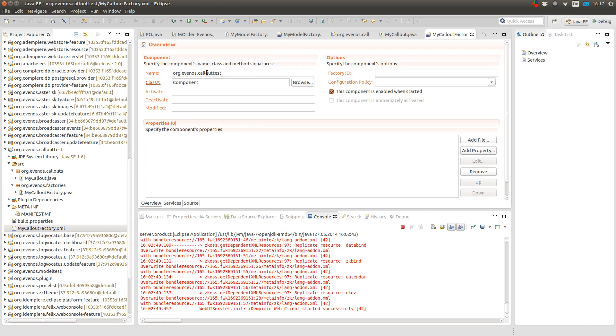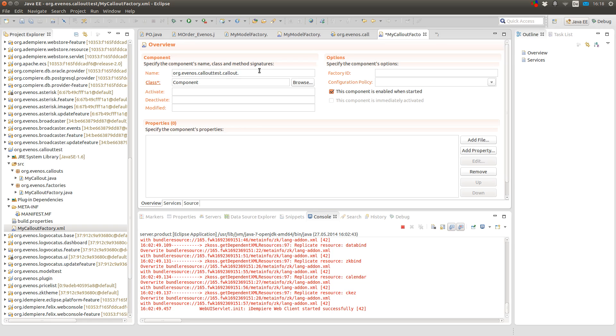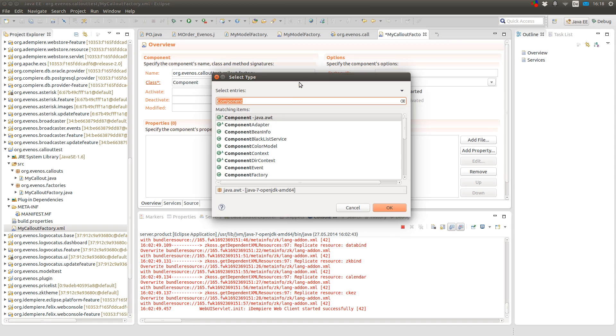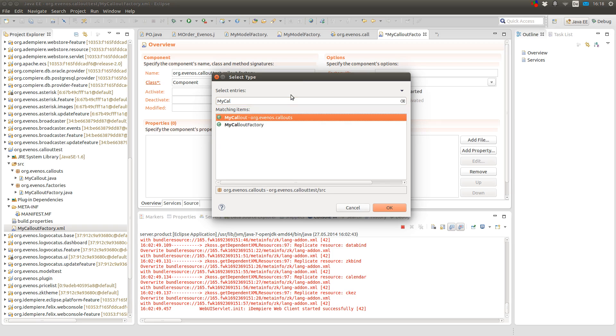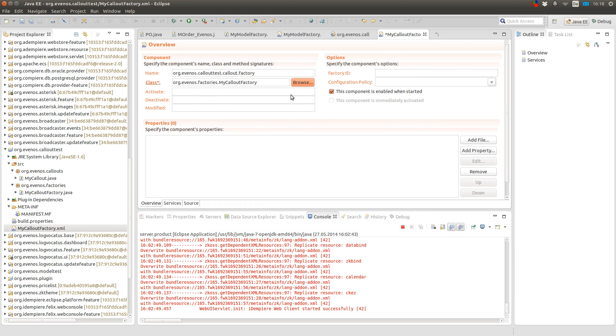Then I have to provide a unique name and I like to put the plugin's name in here followed by what type of factory it is. In this case it's a callout factory. And now I can be sure that this component definition is unique by its name. Then I select the factory class right here.